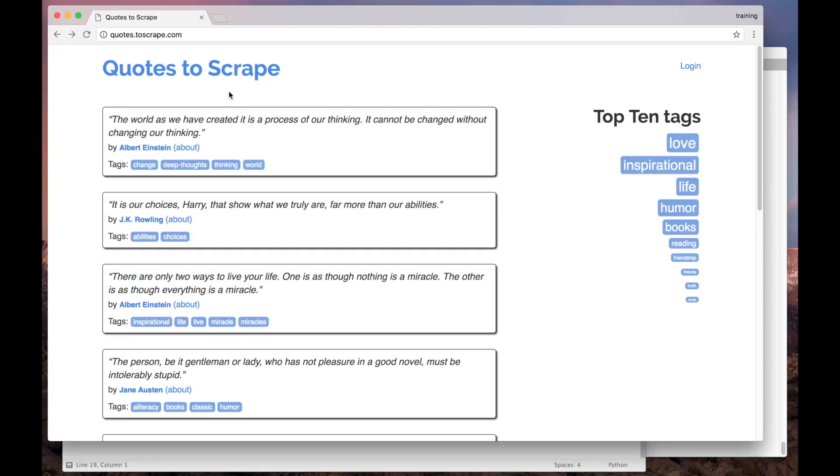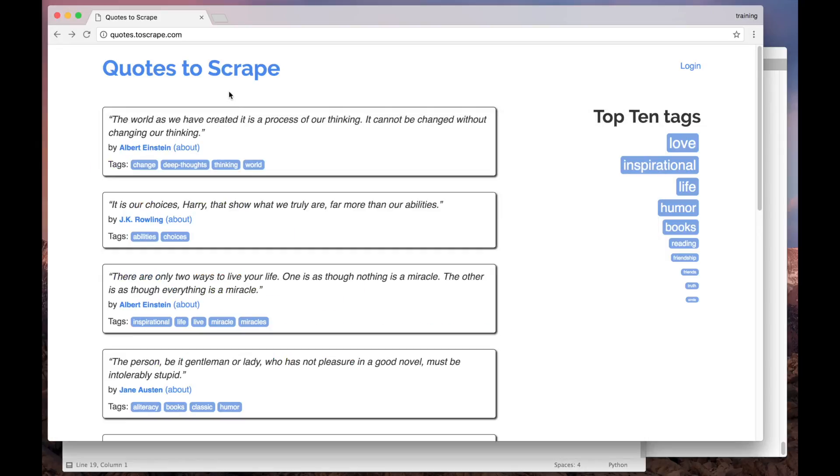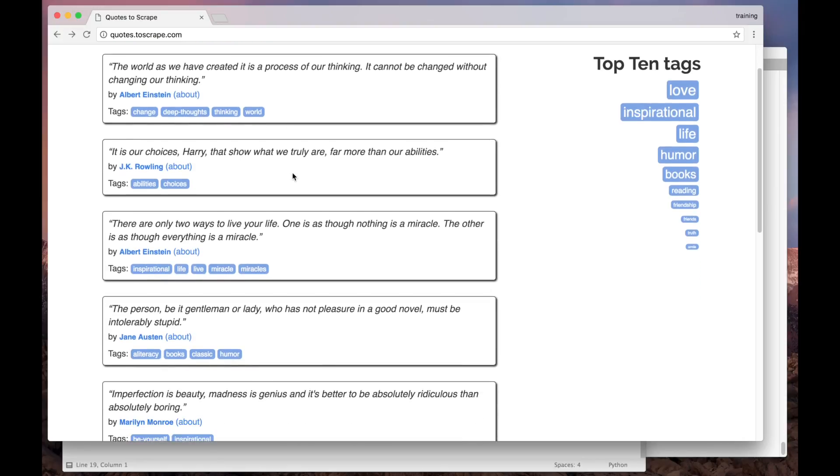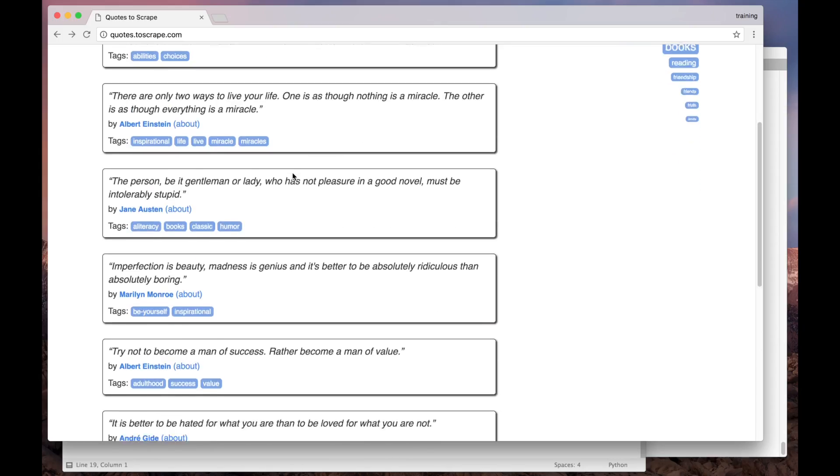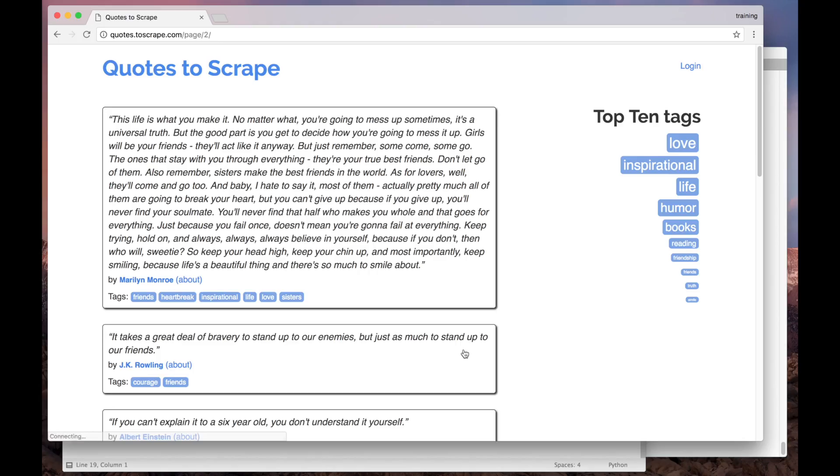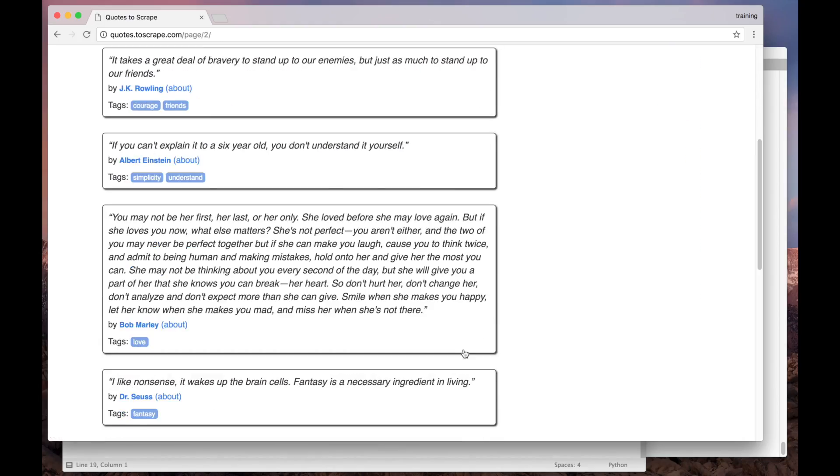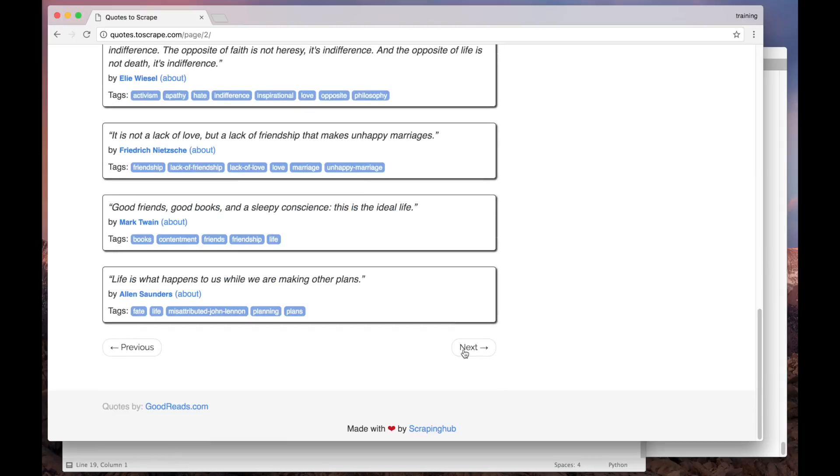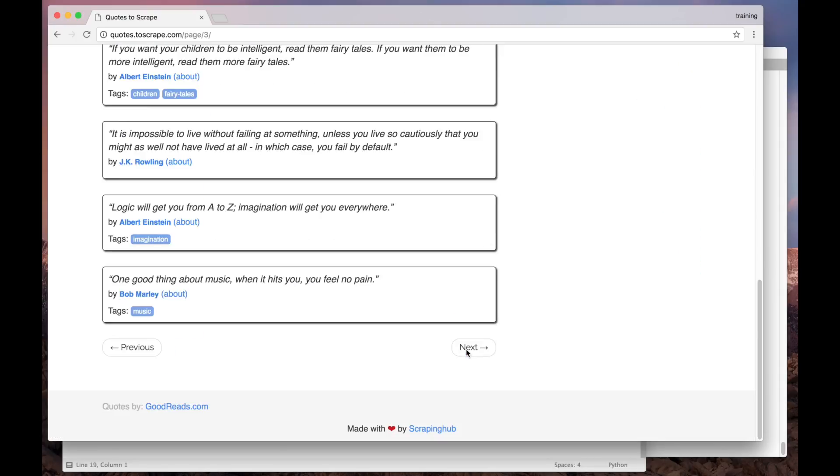Now, let's get back to our example. This website here lists 10 quotes from famous people per page. If we scroll this page down, we will find the pagination button, and when we click it, we go straight to the next page. And the same happens with the next page, and so on, until we access all the website quotes.